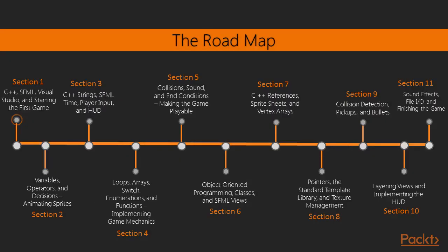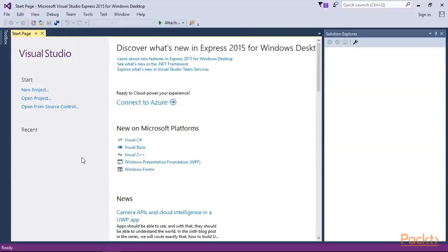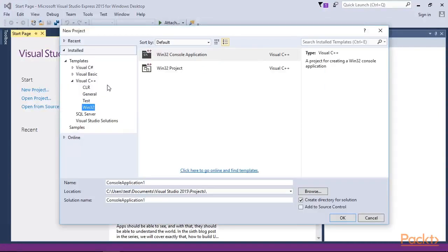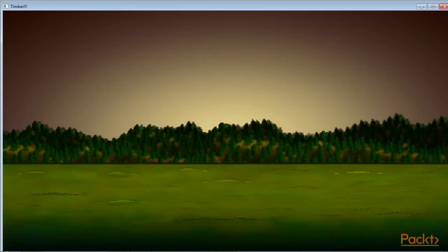Section 1 is quite a hefty one, but we will learn absolutely everything we need in order to have the first part of our first game up and running, be it installing Visual Studio, adding project assets, or drawing the game background.